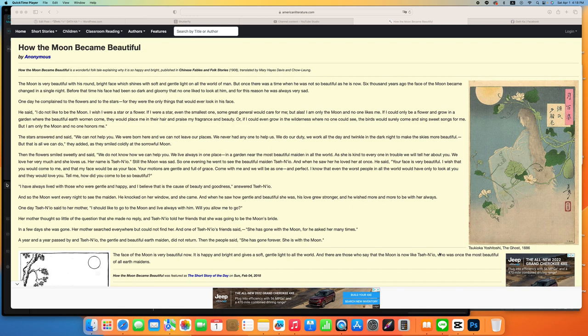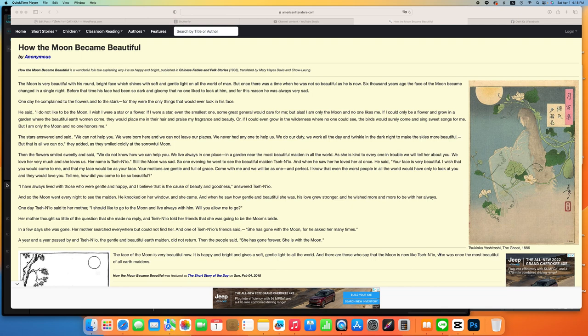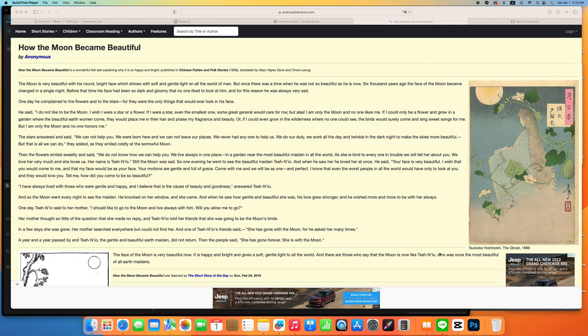If we could only be a flower and grow in a garden where the beautiful earth women come, they would press me in their hair and praise my fragrance and beauty. Or if I could even grow in the wilderness where no one could see, the birds would surely come and sing sweet songs for me. But I am the only moon and no one honors me.